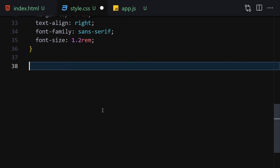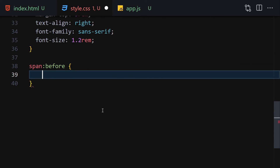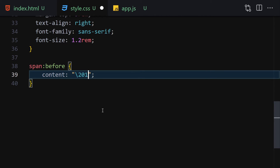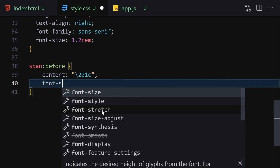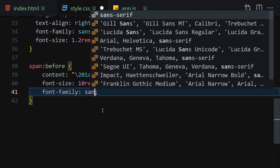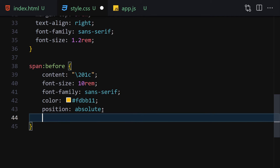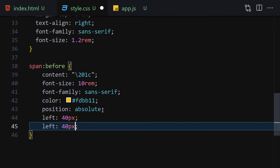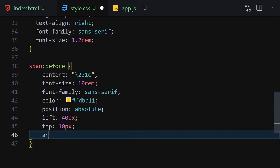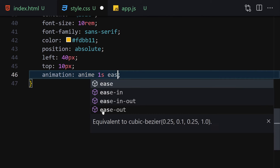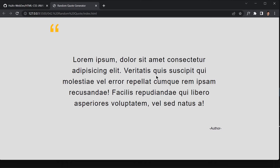Now I'll select the span's before pseudo-element and provide a content value of the Unicode character '\201C' (an opening quotation mark). I'll add a font-size of 10rem, font-family sans-serif, color #fbfdbb11, position absolute, left 40px, top 10px. We are also going to provide an animation named 'a9' with 1 second duration and ease-out timing.